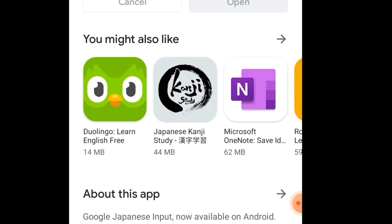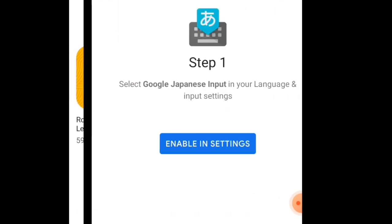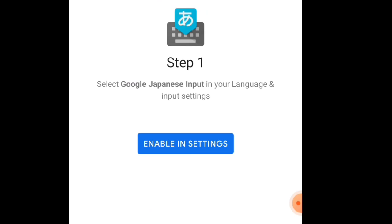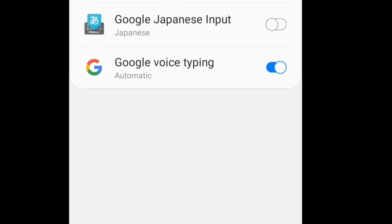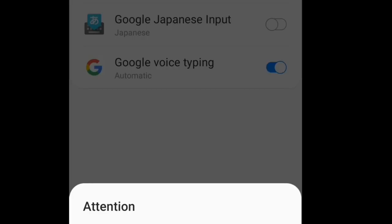Meanwhile it is installing, we can also see other available options below. Depending on how good our internet connectivity is, it will take some time. Once it is installed, click on Open. It will ask you to enable it in settings — select Google Japanese Input in your language and input settings. It will ask for your attention: 'This input method may be able to collect all the text that you type including personal data like passwords and credit card numbers.' Click OK if you agree.